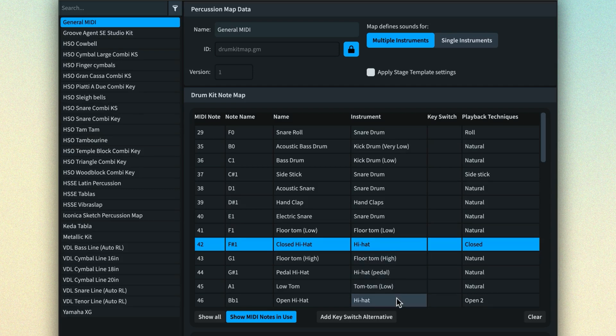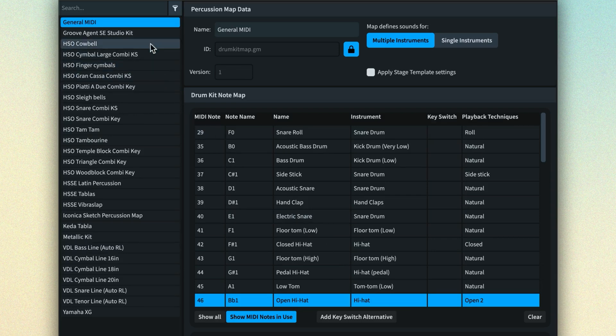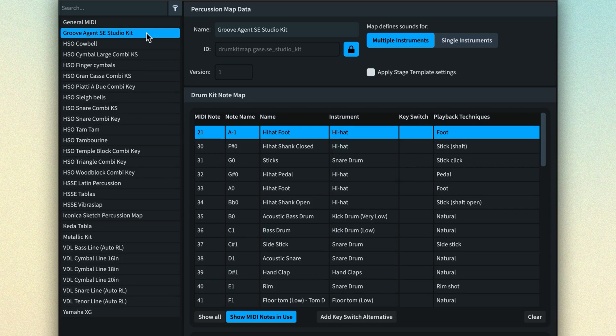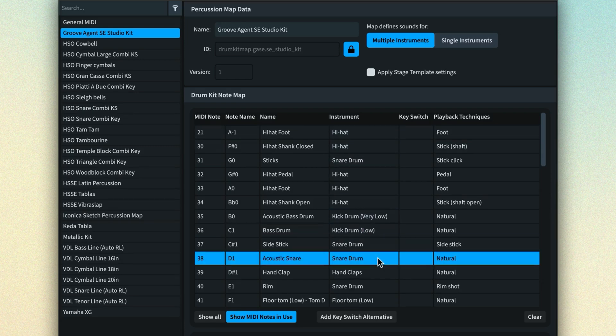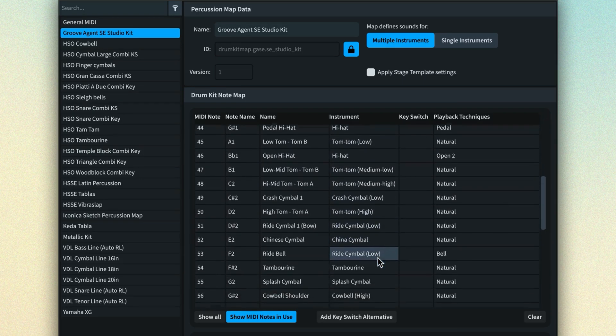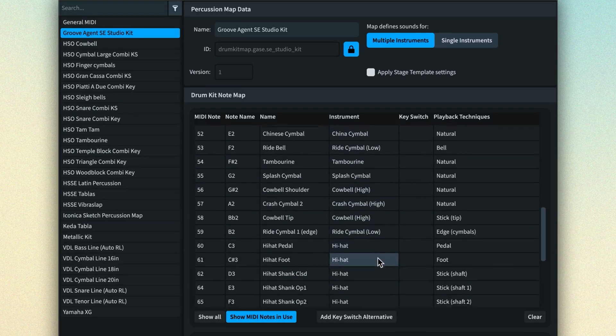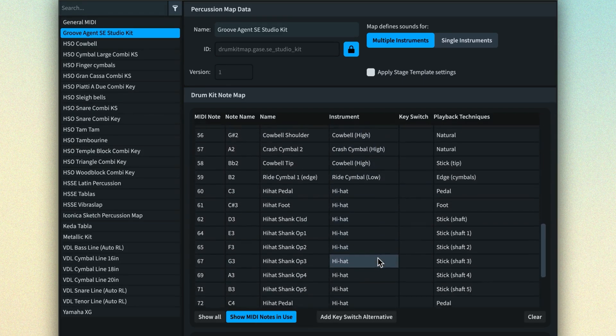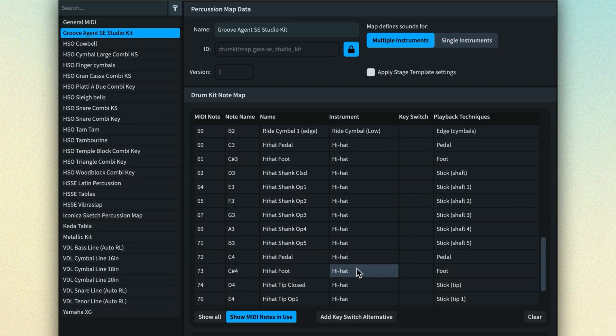Here's a percussion map for the Groove Agent SE Studio Kit that's included with Dorico Pro and Dorico Elements. You'll notice some of the mappings are the same as with the General MIDI percussion map, such as the kick and snare drums. However, other areas of the map are very different, such as all of these rows describing various hi-hat techniques and sounds that Groove Agent SE offers.